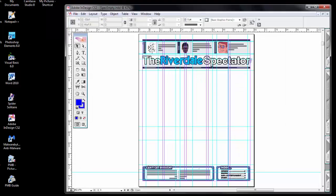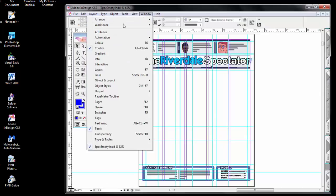Returning to InDesign, how can we see these files that are included in the creation of the newspaper from within Adobe InDesign? In the window menu, there is a links window.